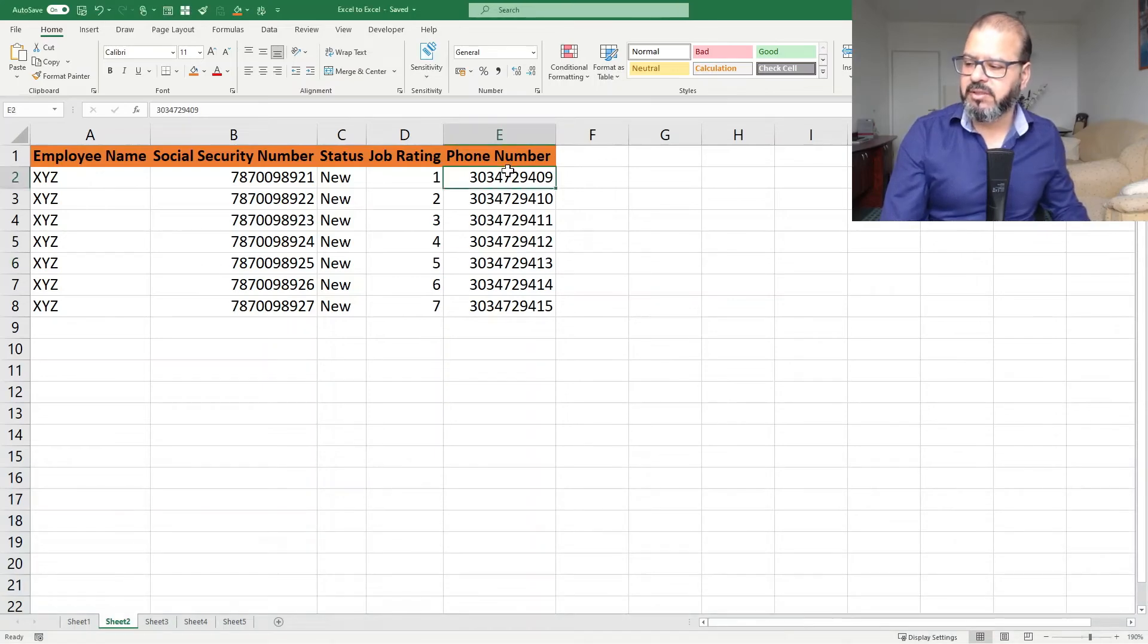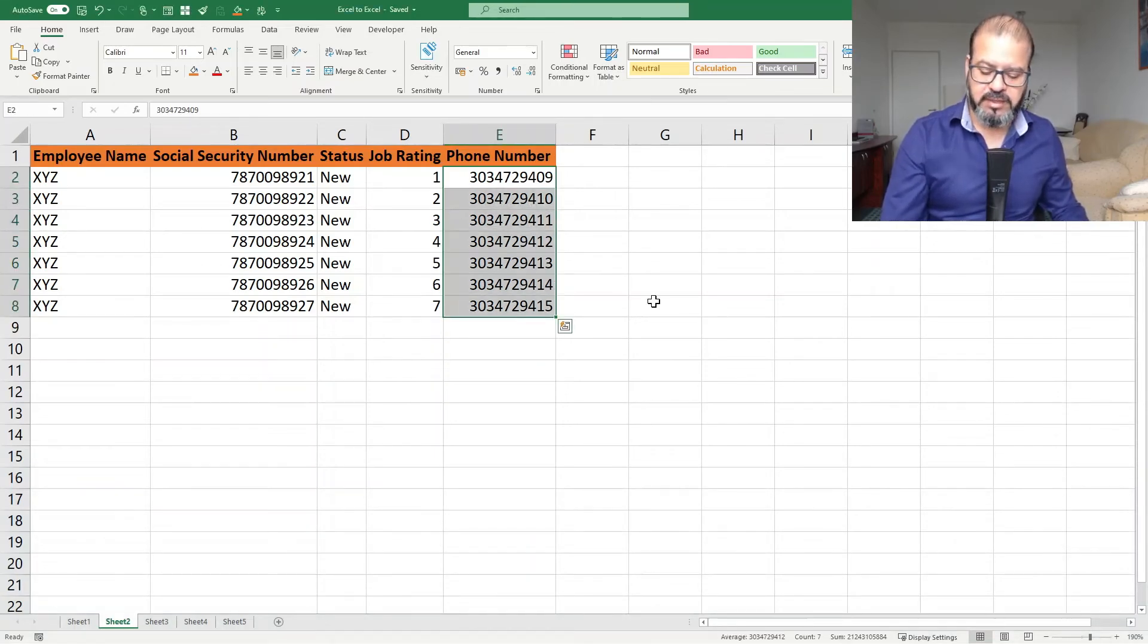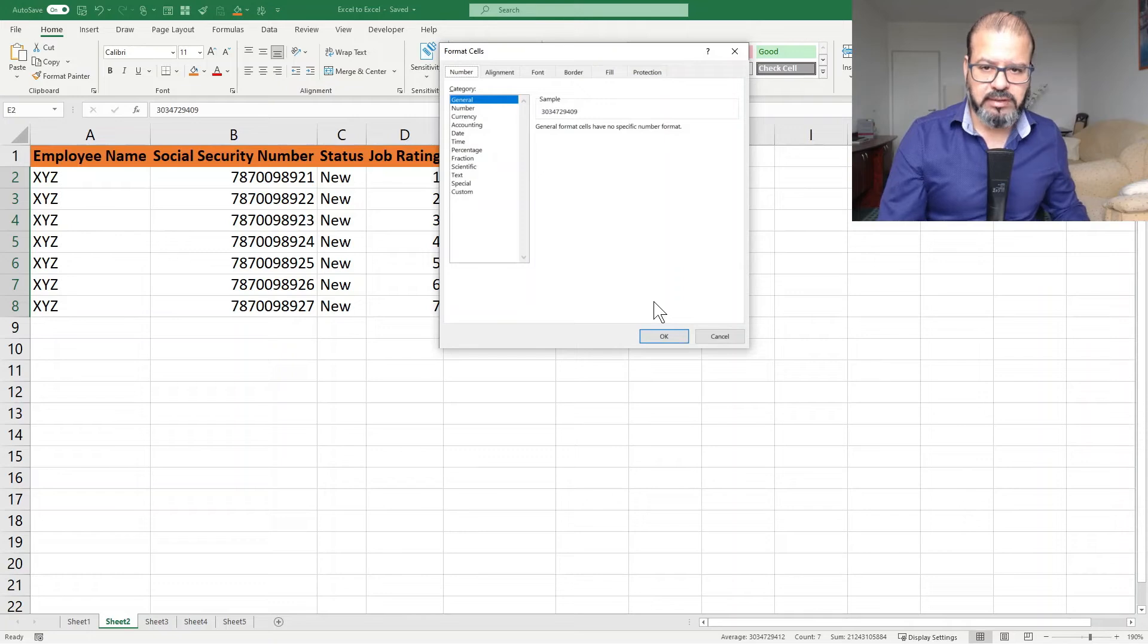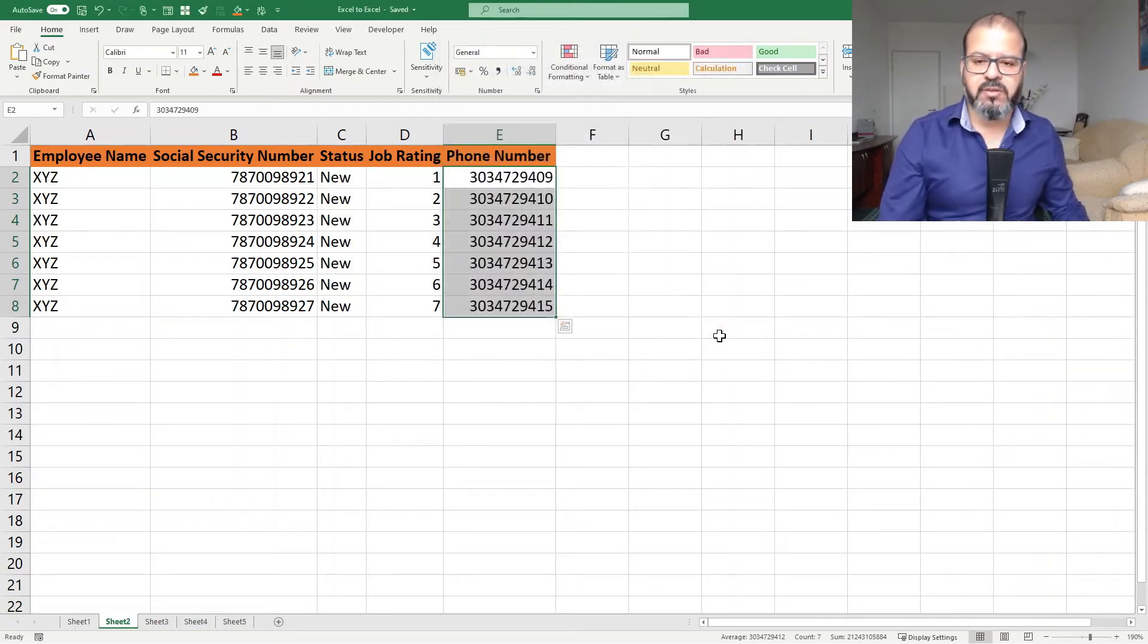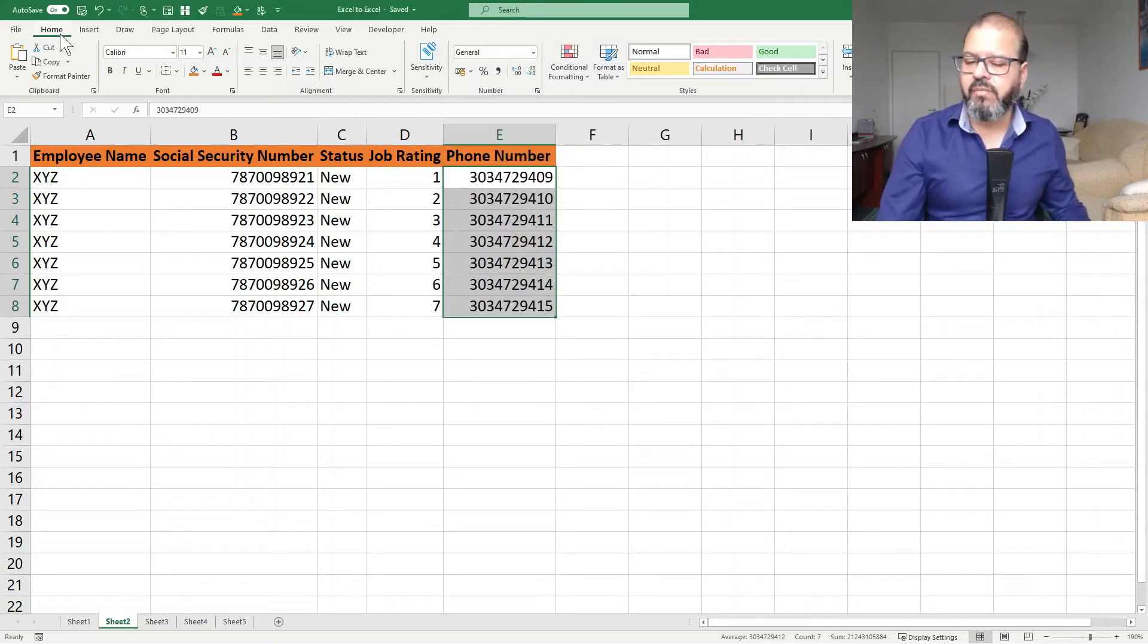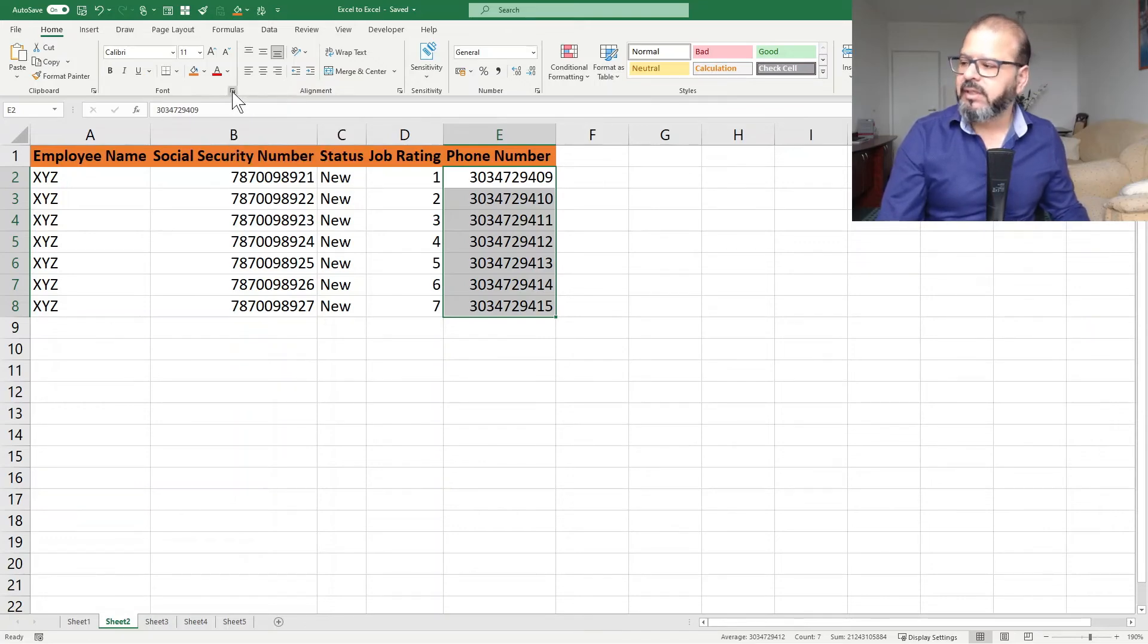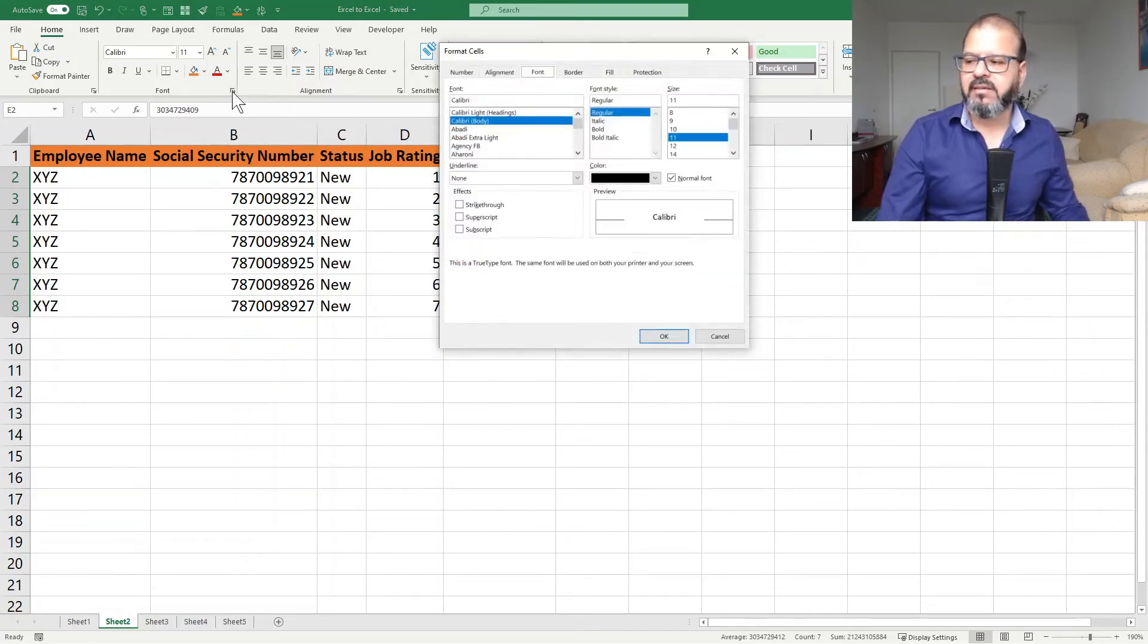So let's start with the phone numbers. You select the phone numbers you want to format and press Control+1. That's the shortcut key. However, if you don't want to press the shortcut key, then you have Home. At Home, you have this font box and in the corner, there's a small arrow. So click on that.